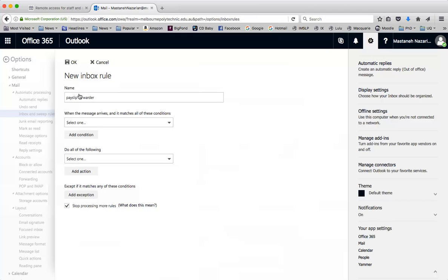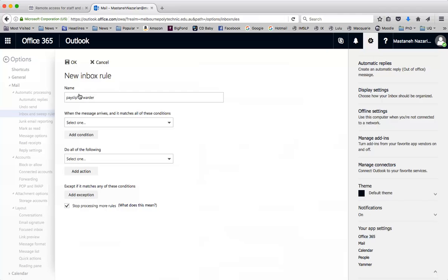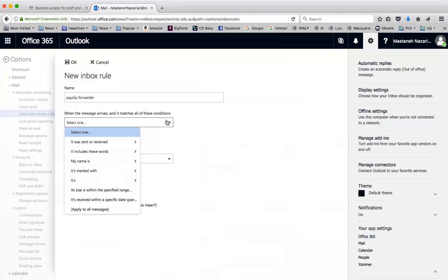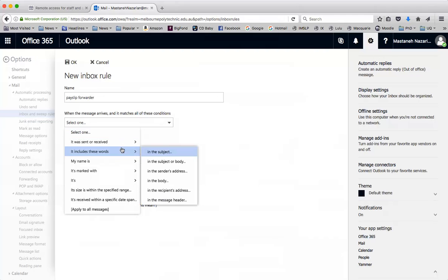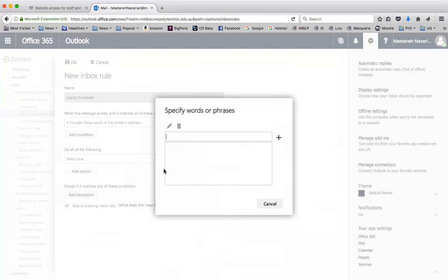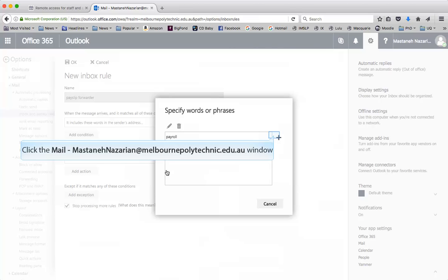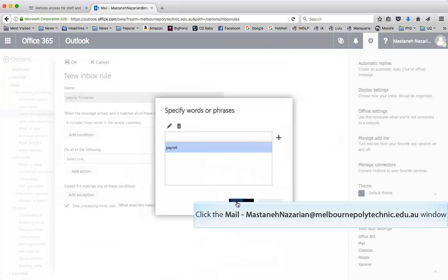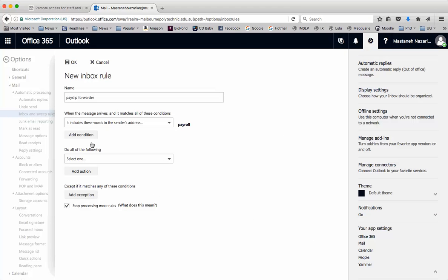You can call it whatever you like, it doesn't matter. When the message arrives and it matches all of these conditions, we set the conditions here. I'm going to say if it includes these words in the sender's address. The keyword is Payroll, because our payroll people have payroll in the email address. Click the plus to add that, say OK, and you can see it's in bold on the right side. That's the only condition I actually need.